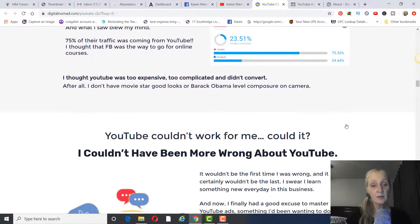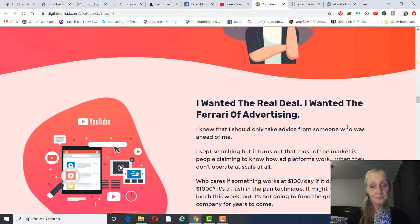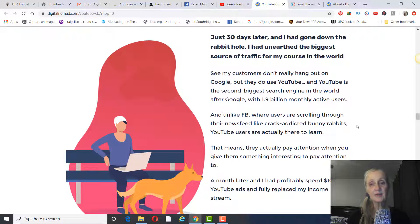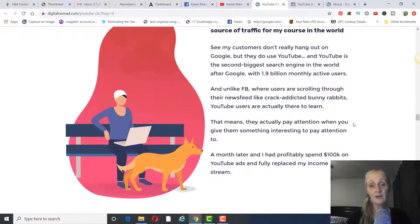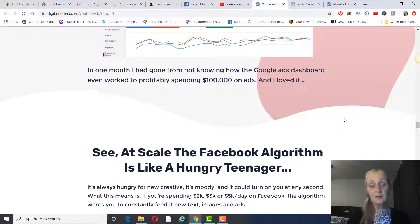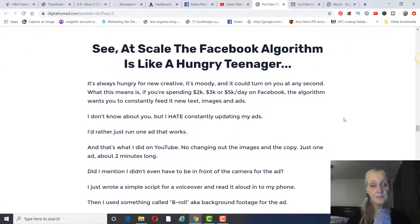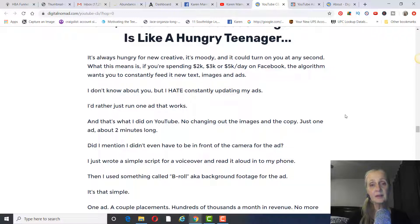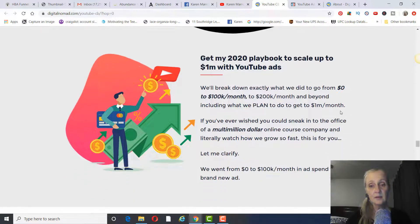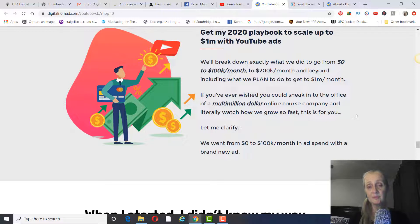So he decided to figure out how to market on YouTube with paid ads to replace the income he wasn't making on Facebook — which actually turned out to be much better. Let's scroll down on the sales page here. He looked at a lot of people's ads to figure out what they were doing, which isn't very hard to do. In 30 days he had it figured out, and within a month he was back spending a hundred thousand dollars on ads. YouTube is very targeted as far as the leads you're going to get, and you can scale up very easily once you find an ad that works.